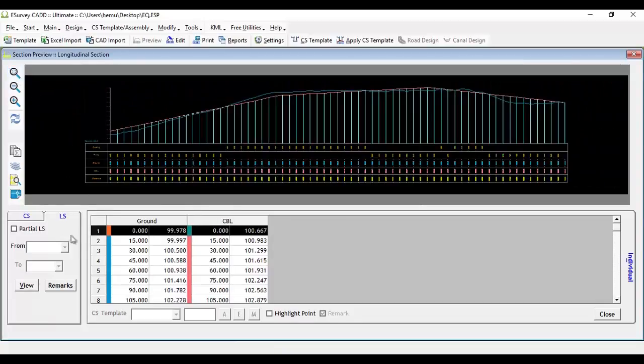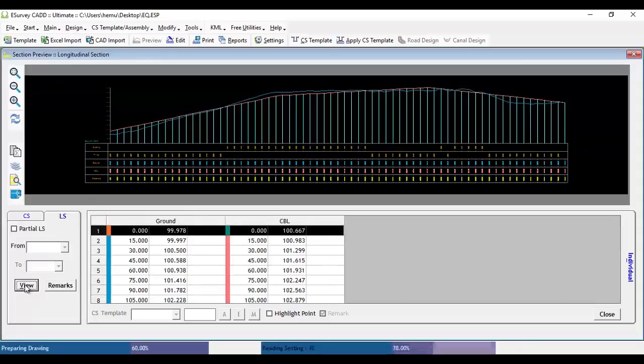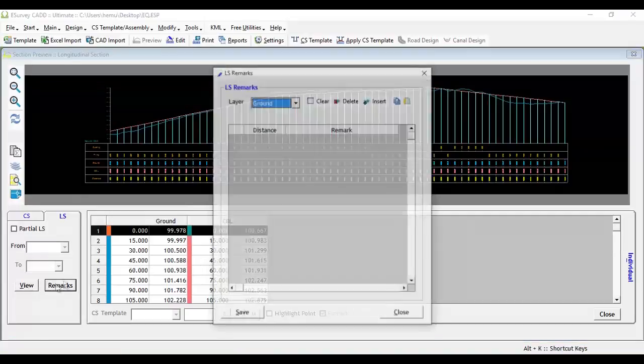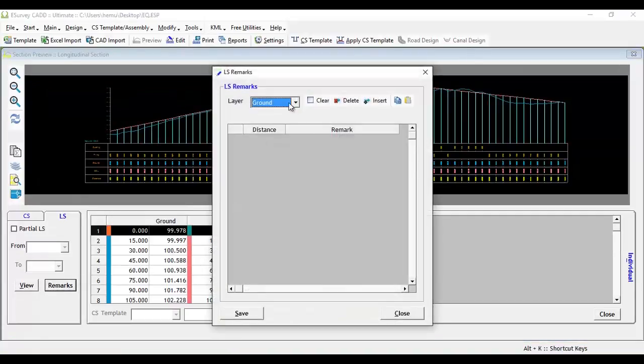Select the longitudinal section tab in the preview screen and click on the View button to see the longitudinal section. Click on the Remark button which will open the longitudinal section remark window.